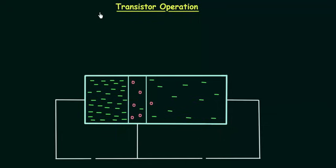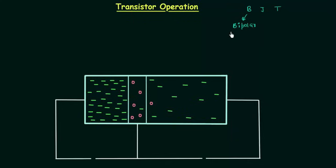In the last lecture I introduced transistors. In this lecture I will explain how a transistor works. I also explained the meaning of the name BJT. B stands for bipolar. We have bipolar in the name because there is involvement of both types of charge carriers — electrons as well as holes in the transistor. That's why we have bipolar in the name.